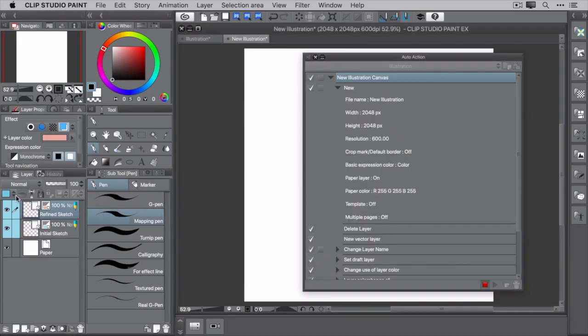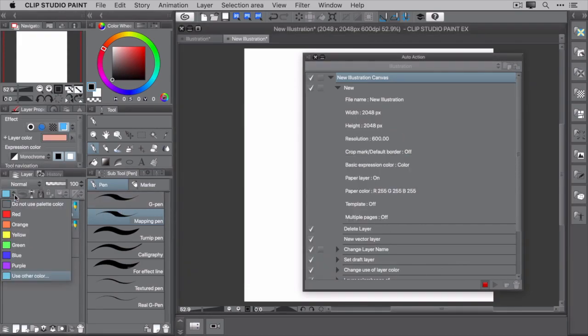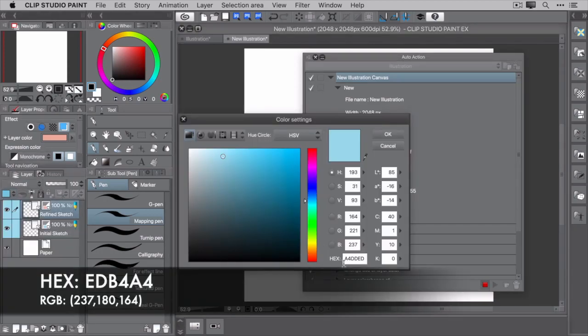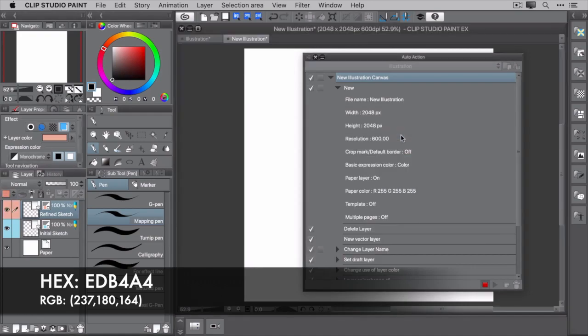Now for the palette color. Use the same hex value, EDB4A4. Once you have it set, click OK.